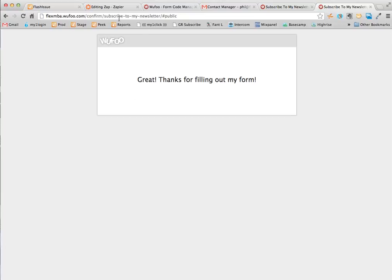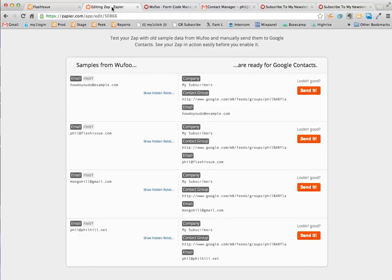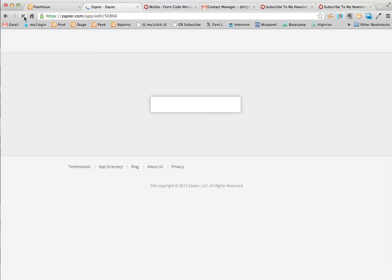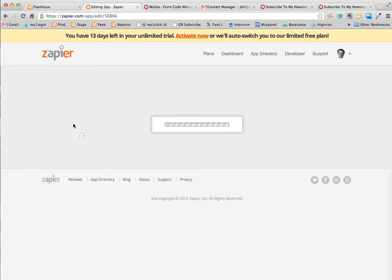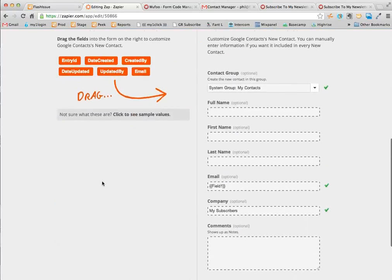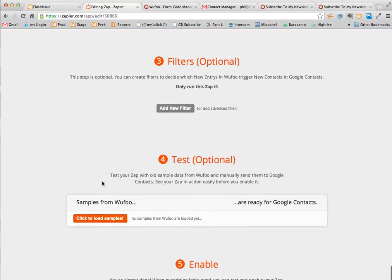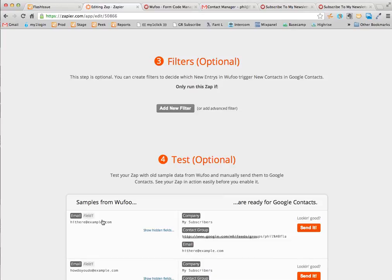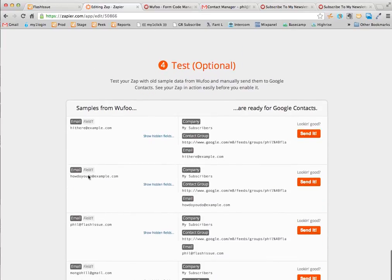There you are. If we go back here and refresh, we should see that email now entered in here. There it is. Hi there, example.com.